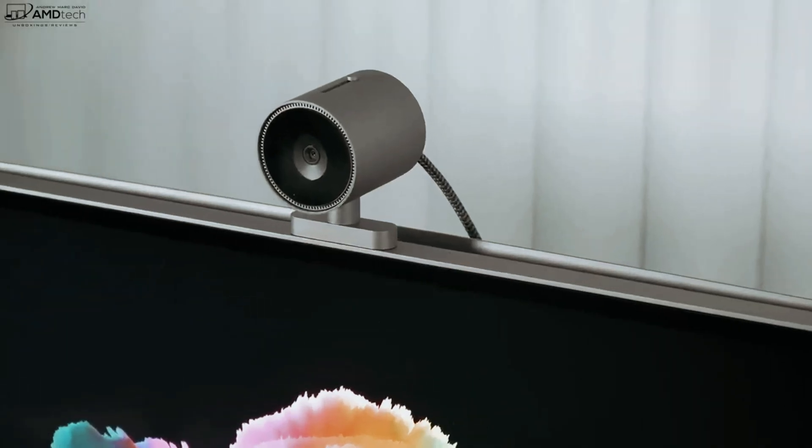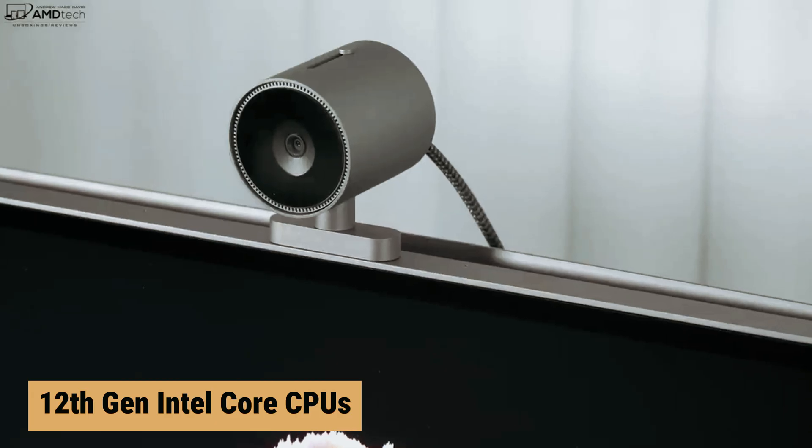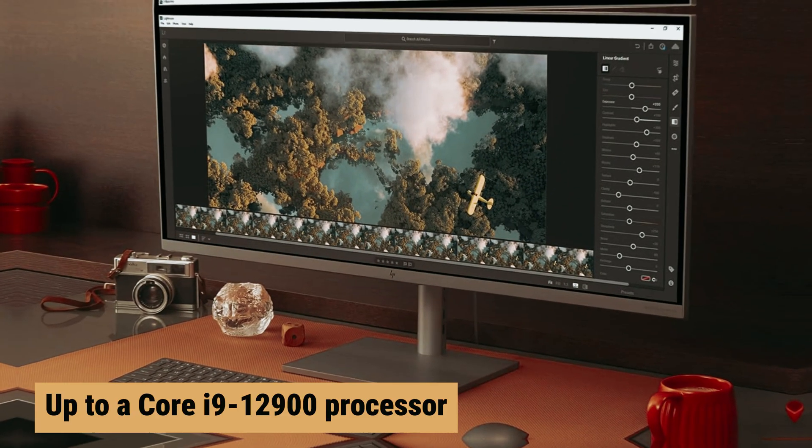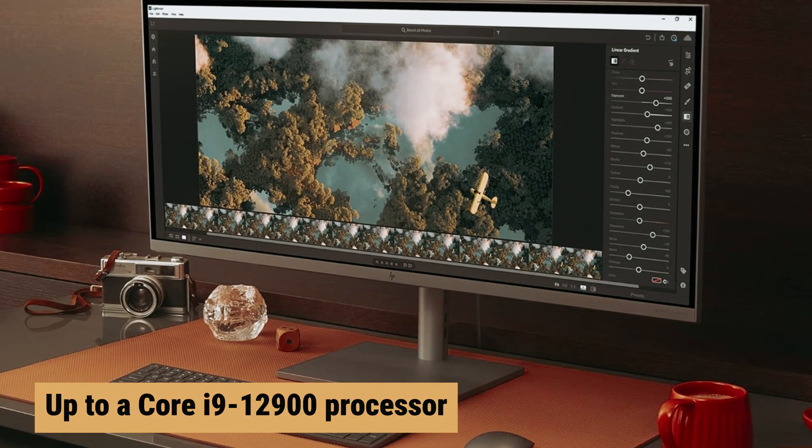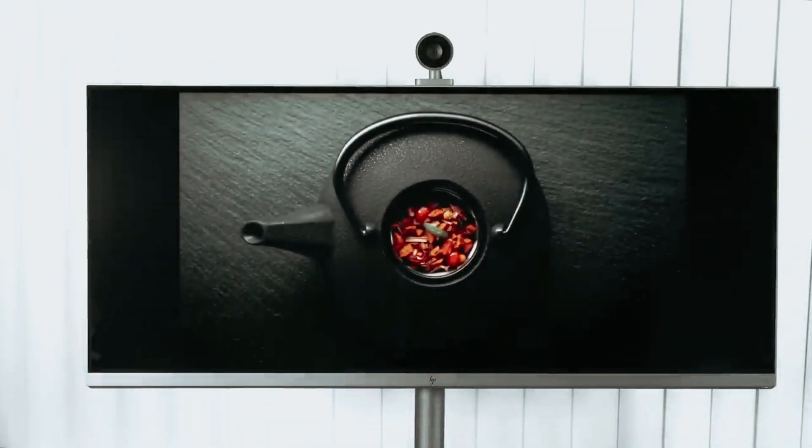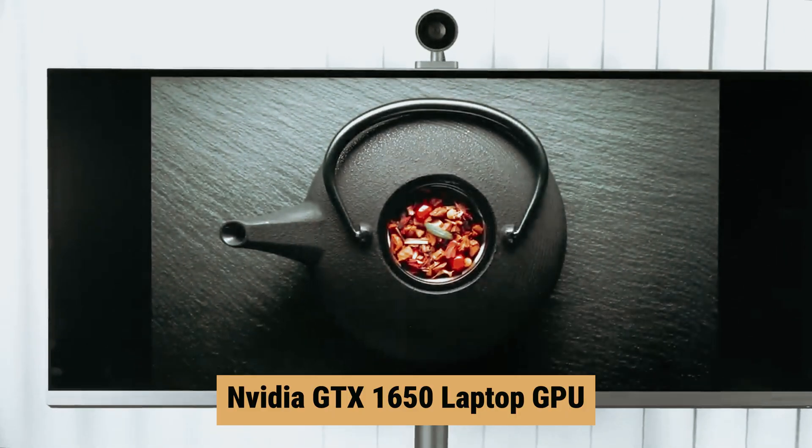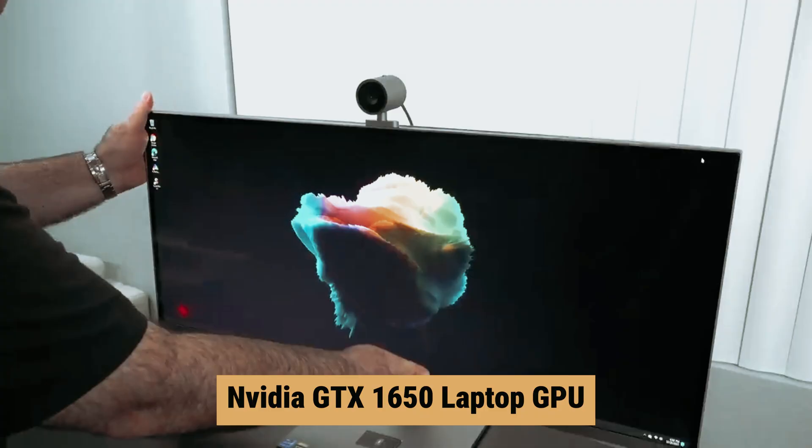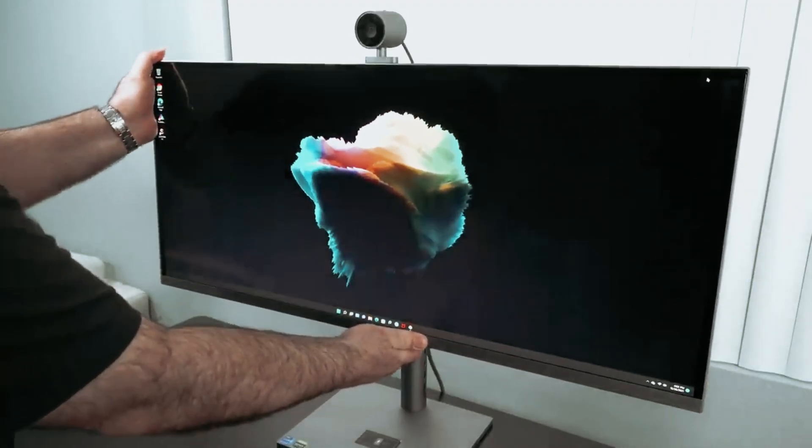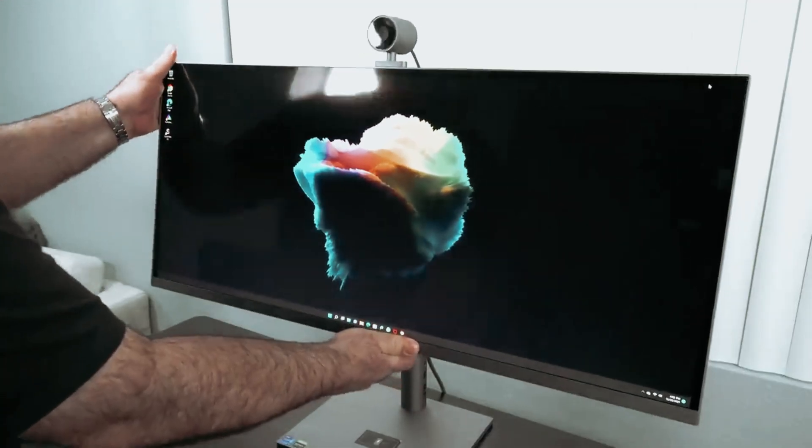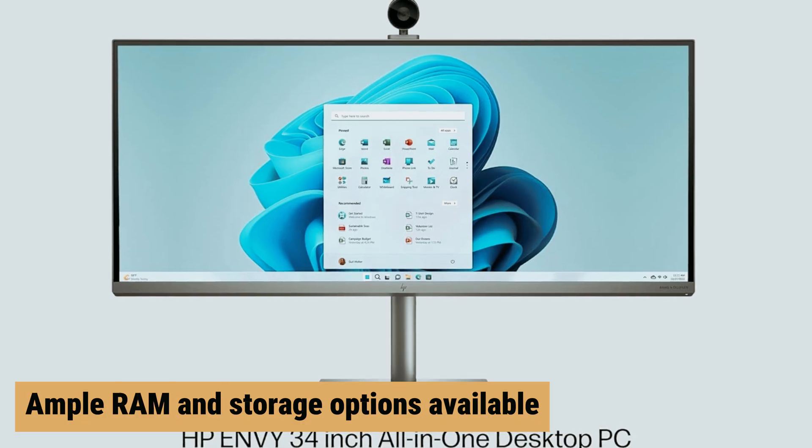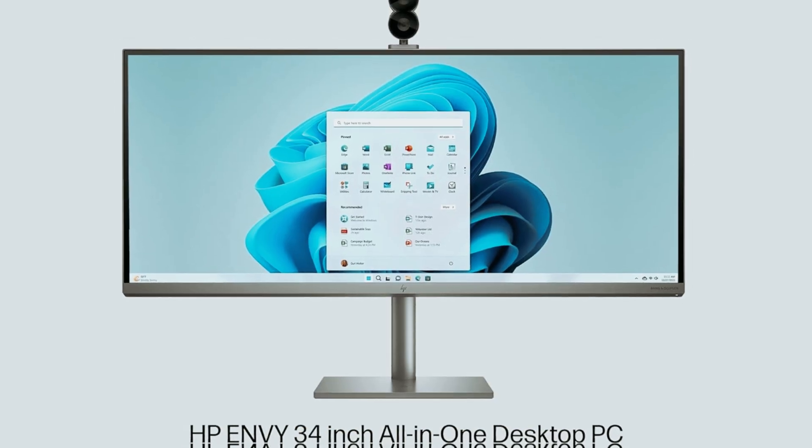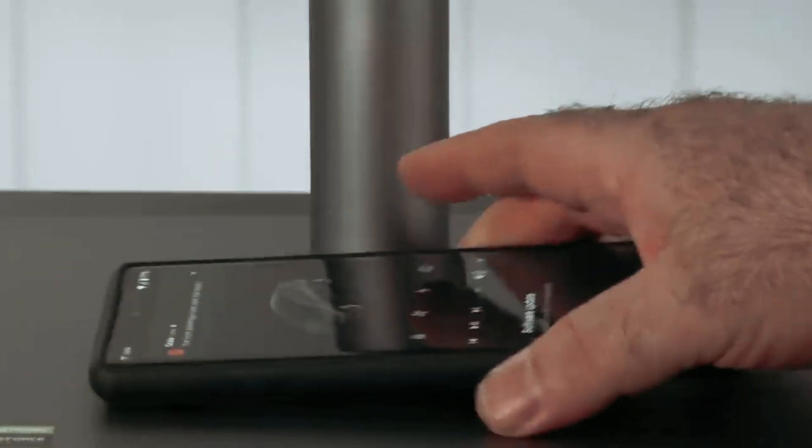Under the hood, HP offers 12th generation Intel Core CPUs, with options up to a Core i9-12900 processor. The Envy AIO 34 comes standard with a discrete NVIDIA GTX 1650 laptop GPU, with upgrade options available for even more power. With ample RAM and storage options available, this PC is a top choice for those who want it all in one sleek package.